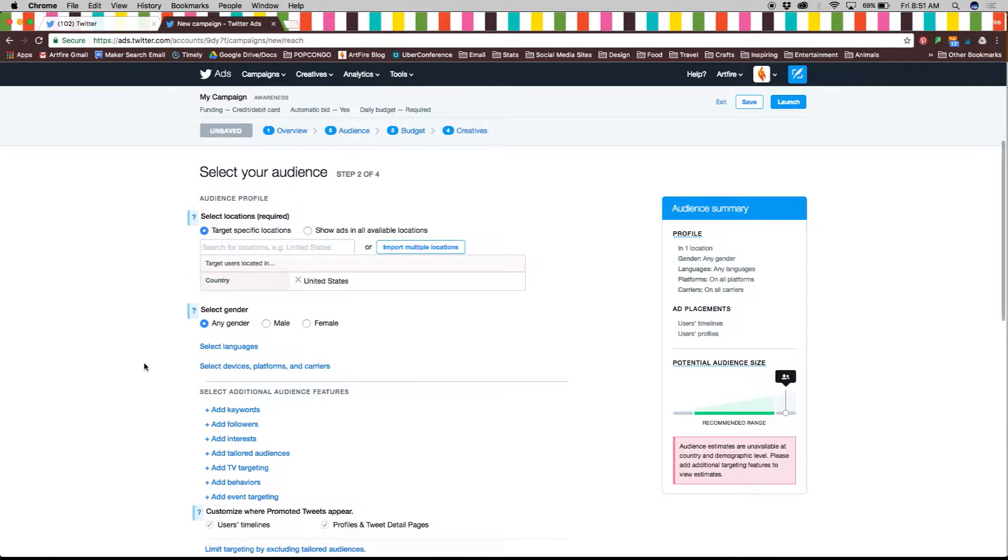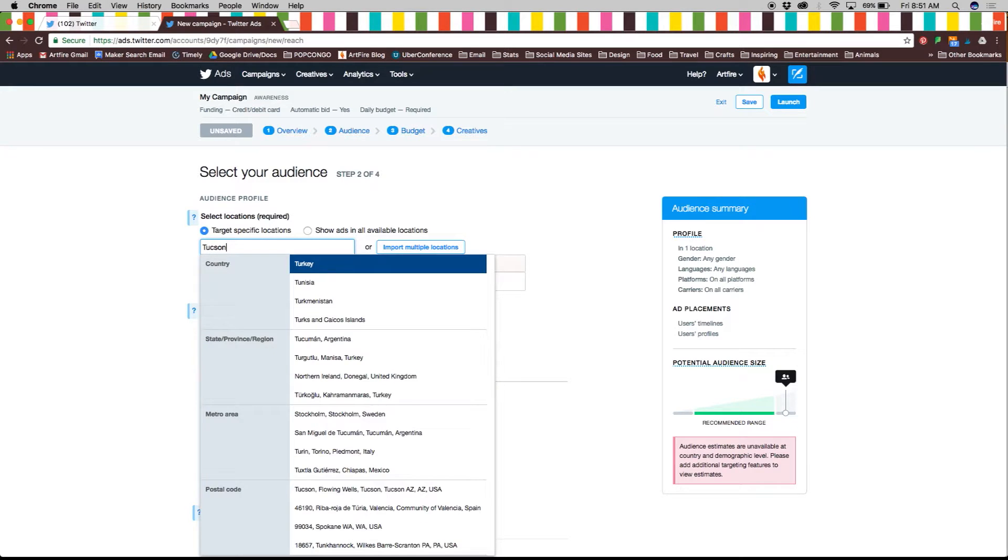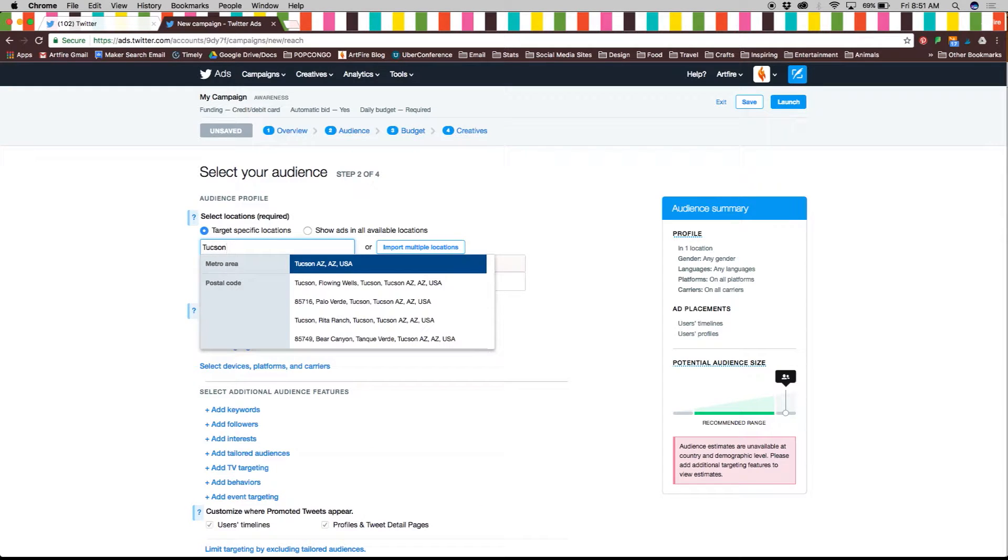Next select the audience you want to target in the campaign. This may take some time to fill out but it's very important if you want the right people to see the ad.